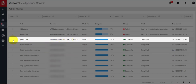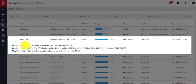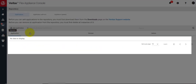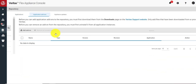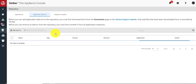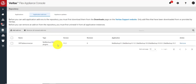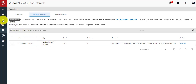Now we can see the application add-on has been uploaded successfully. We can view it in the repository under the application add-on section, where it is now listed. The next step is to install it on the NBU primary instance.